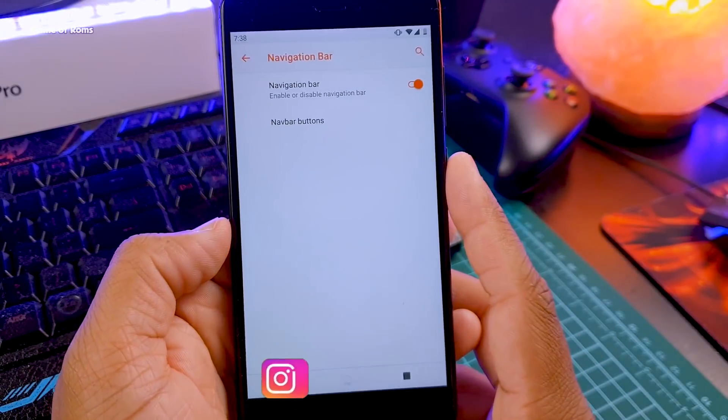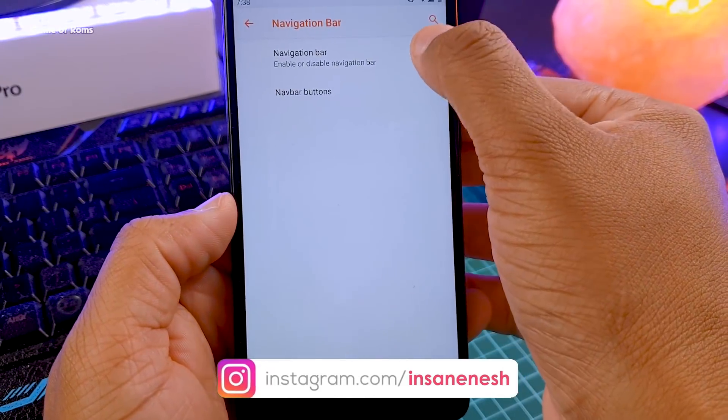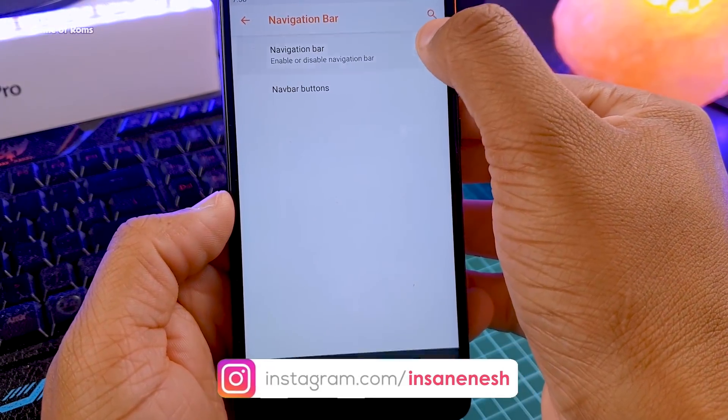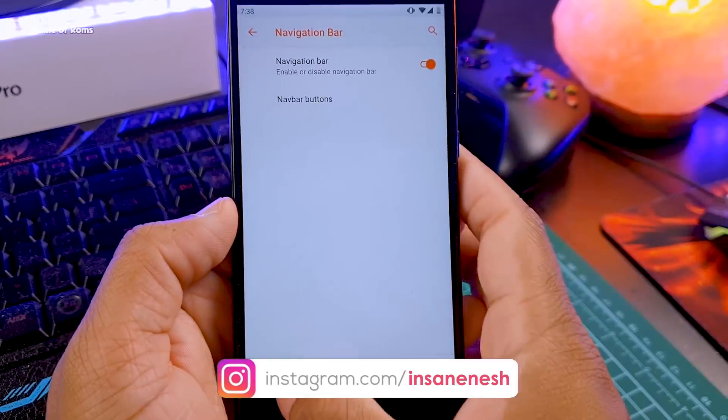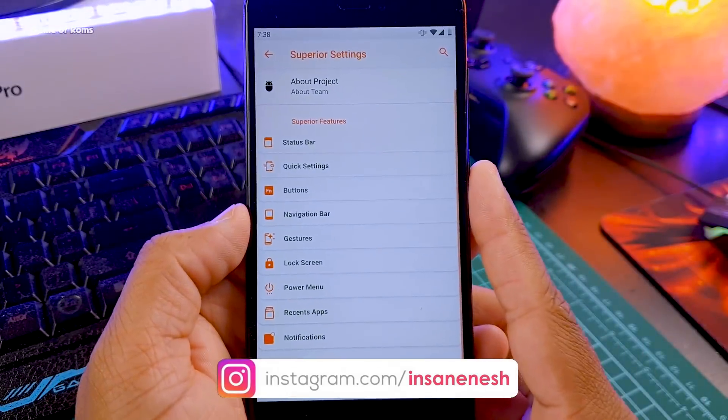You can also completely disable on-screen navigation if you don't want to use it and just want to use the hardware keys, which is very useful.